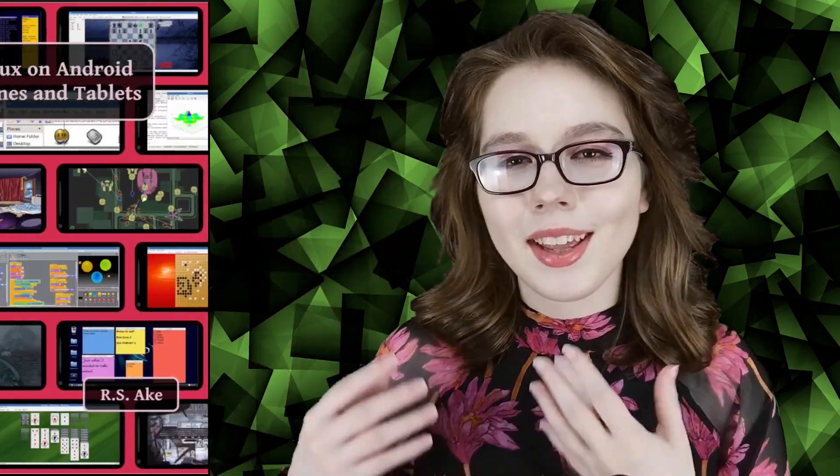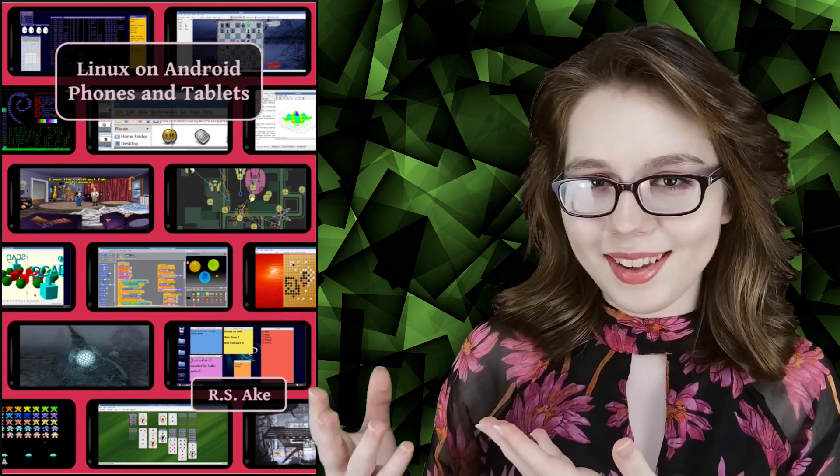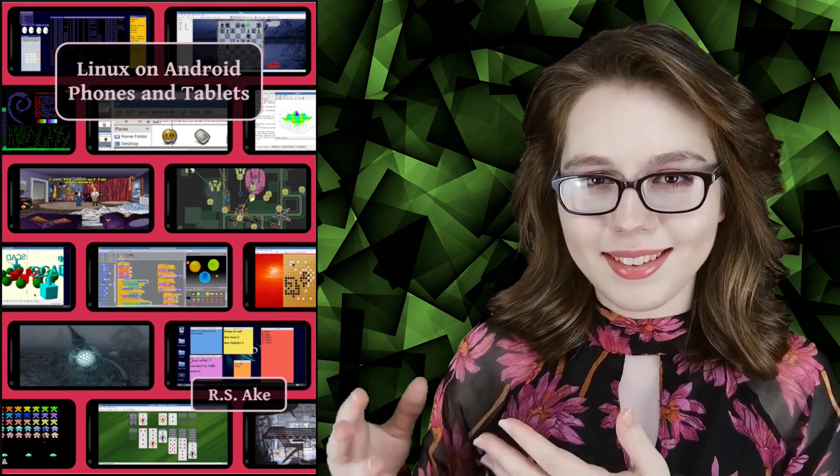If you enjoyed this video, then you may be interested in the companion book to this video, Linux on Android Phones and Tablets. And other than that, see you soon!